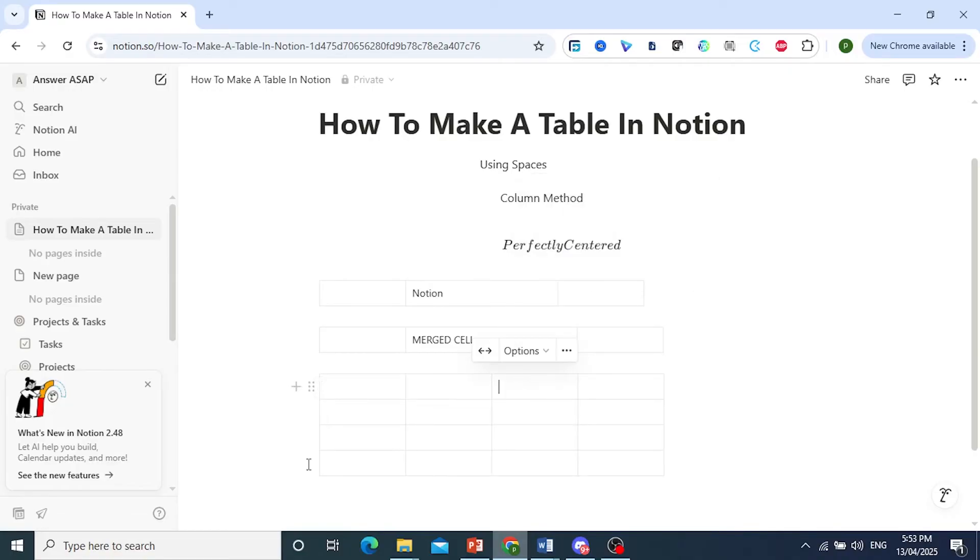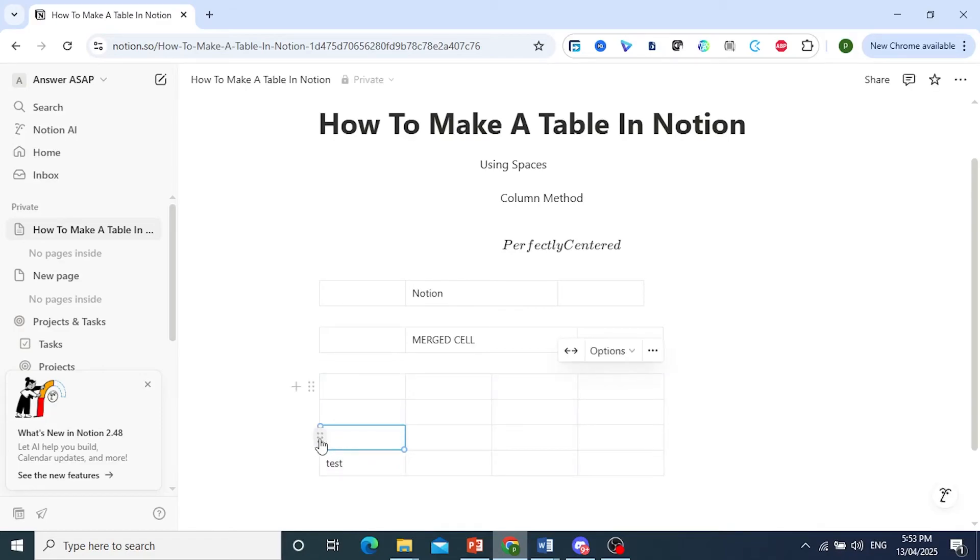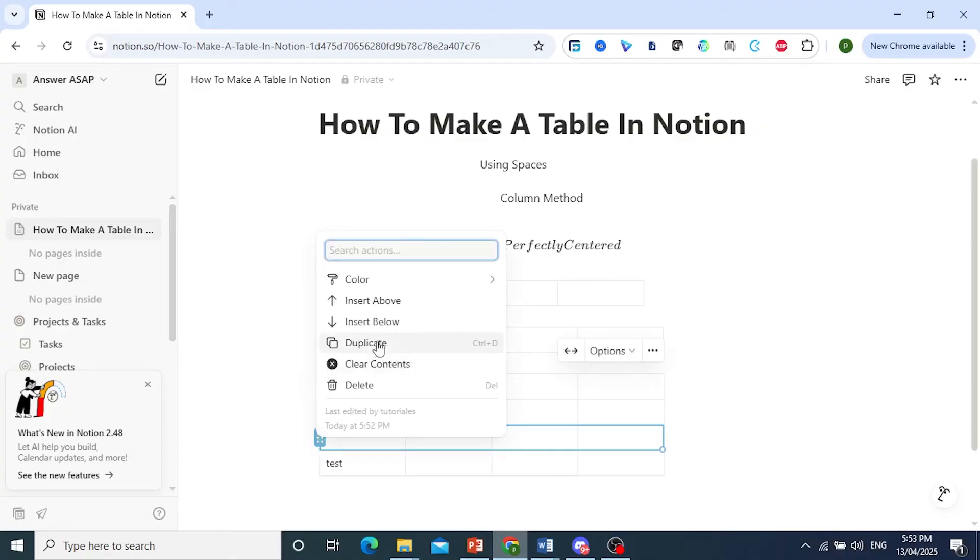If you want to insert here the rows, you do the same thing. So let me just show you. For example, let's just write test. And then you click on these six dots, and then you are able to insert either above or below.